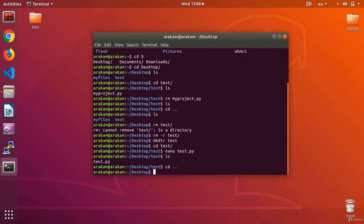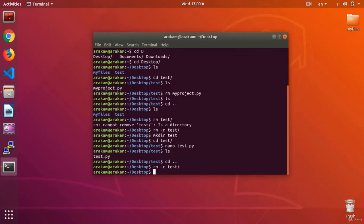I return, and now using the remove command, rm -r, and folder test, you see that my folder has been deleted. Now, my folder and the file test dot py inside it, have all been deleted, all together. Nothing left.